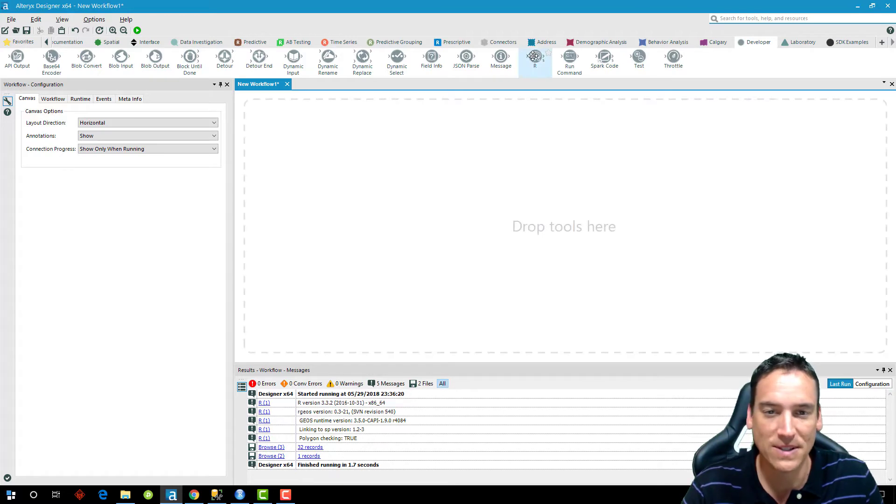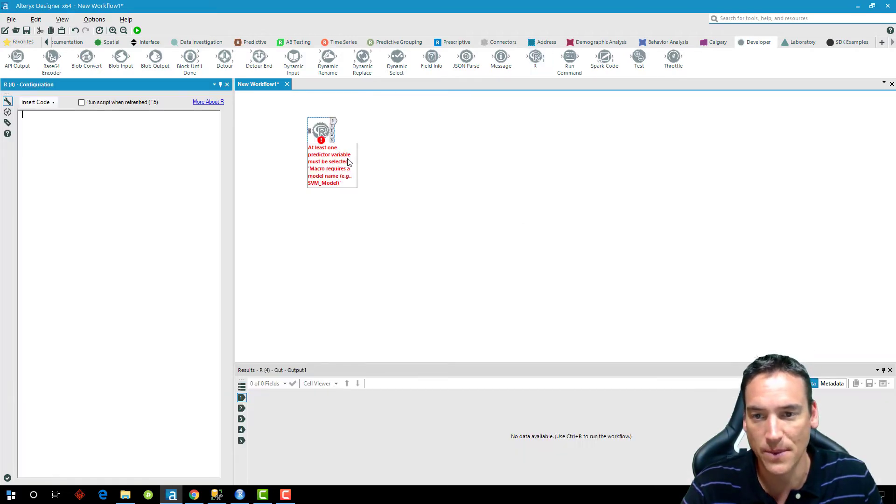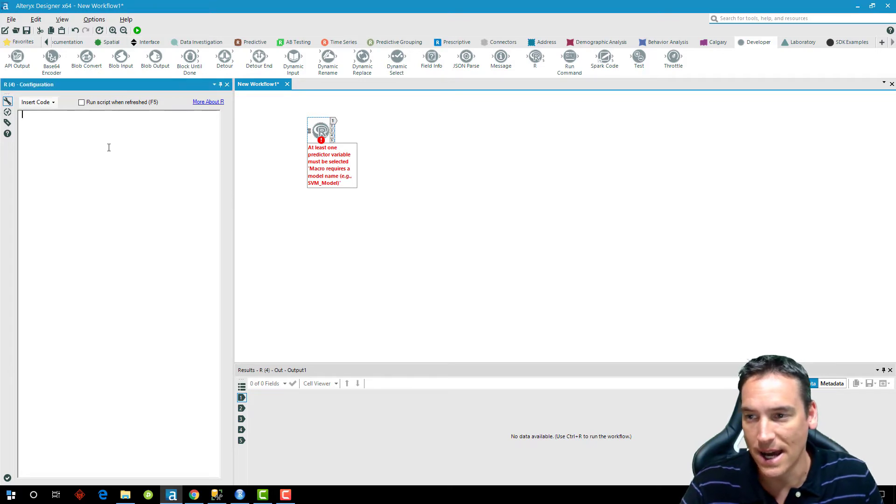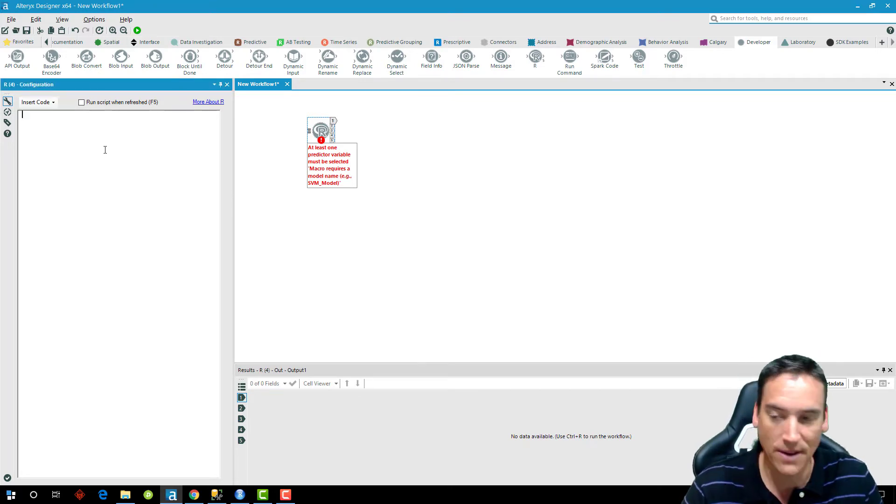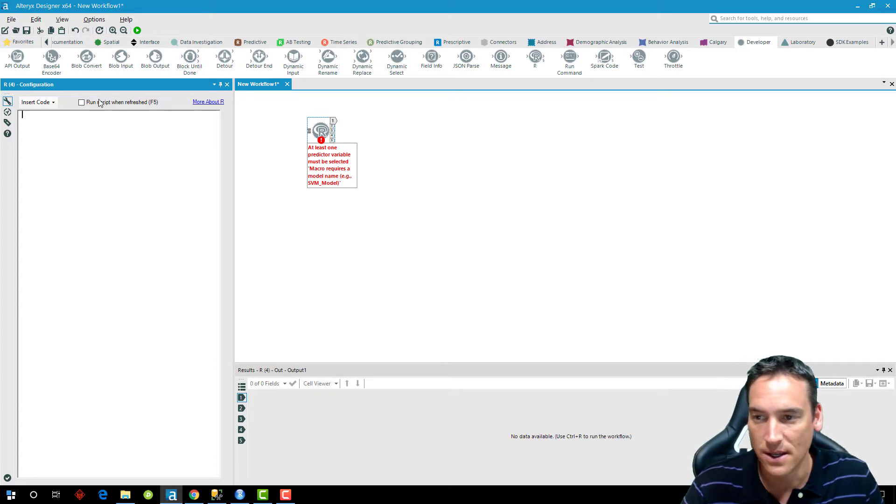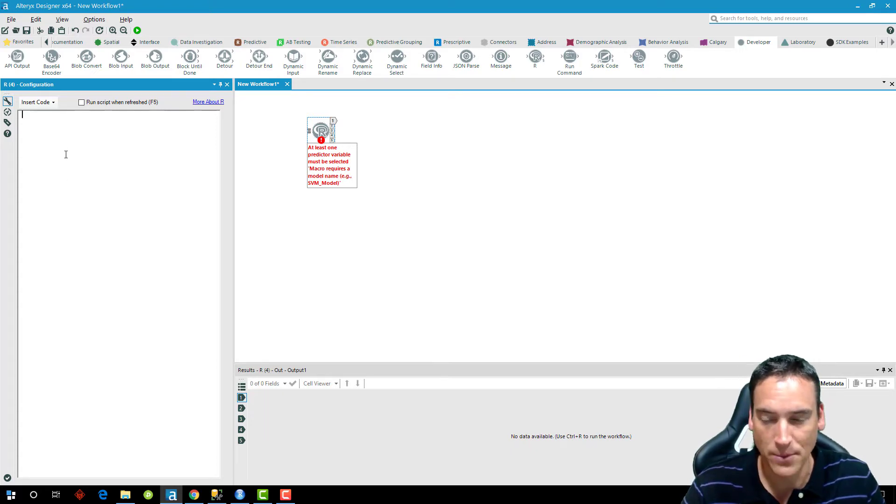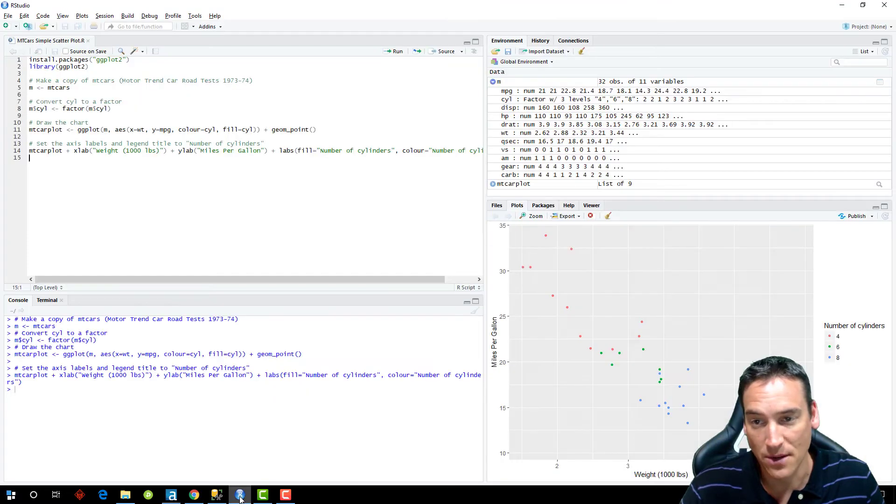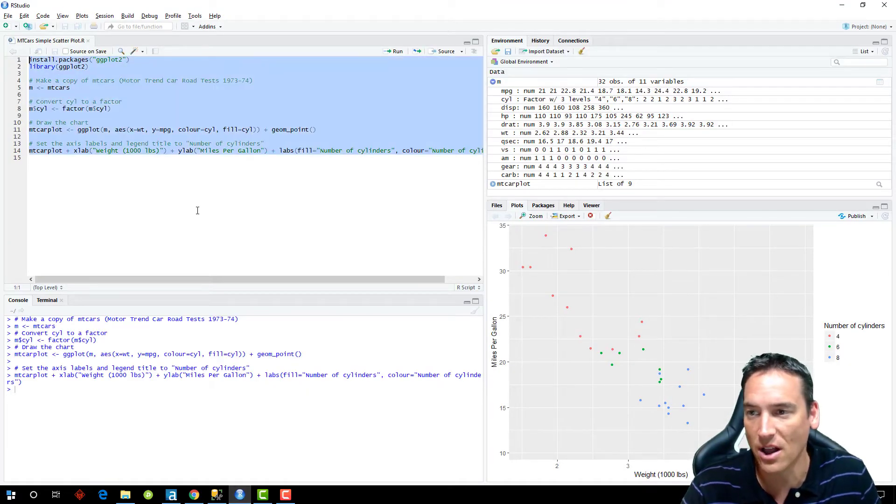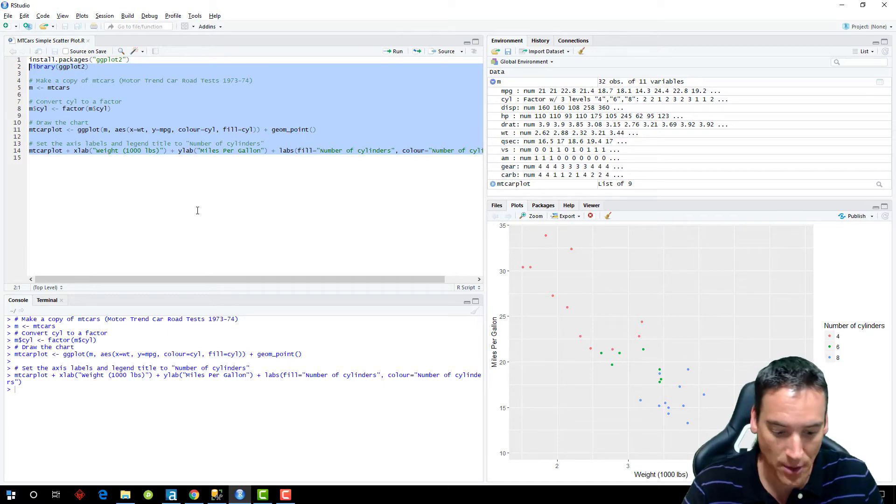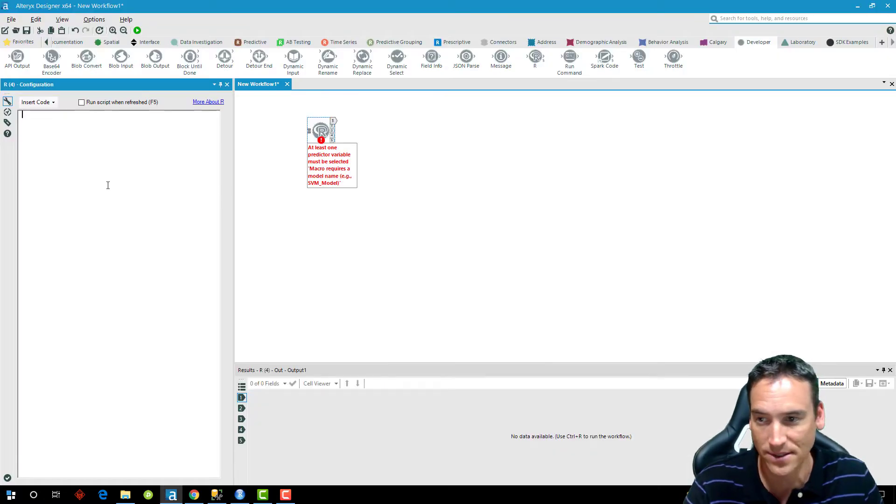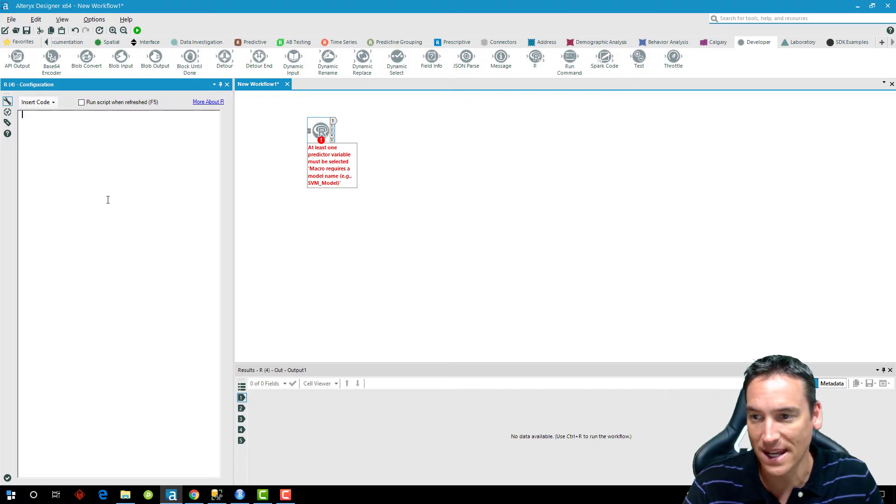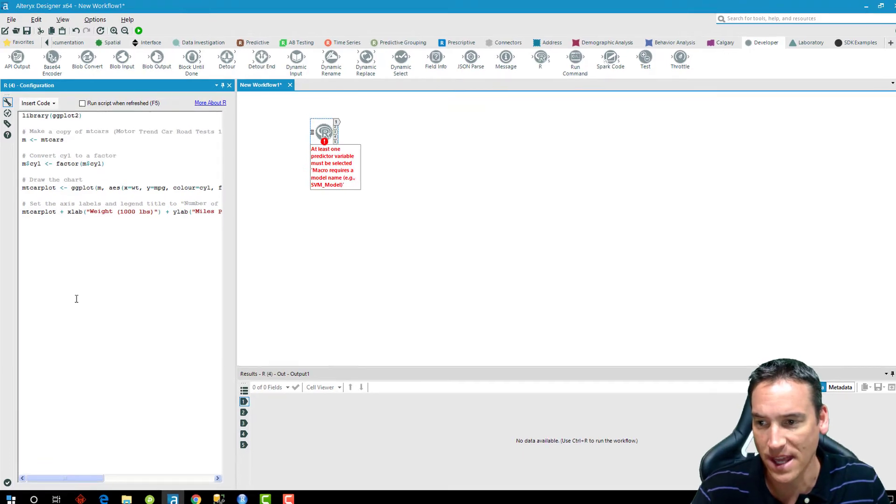And one of the options that I have is an R tool. So I'm going to drag the R tool in here. And on the left side of the screen, if that's where I've set up the configuration pane, I'm going to get an option to insert some code here. And I'm just going to bring my custom code over here. So I'm going to select all of this, I'm not going to take the install packages code because I've already done that. So I don't need to install the packages. And I'm going to paste that in here.